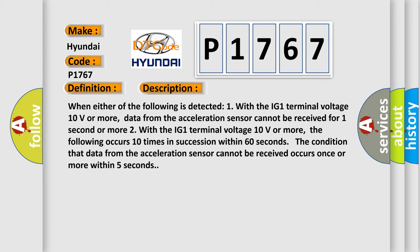Two, with the IG1 terminal voltage 10 volts or more, the following occurs 10 times in succession within 60 seconds. The condition that data from the acceleration sensor cannot be received occurs once or more within 5 seconds.